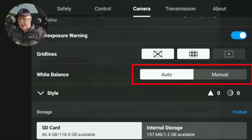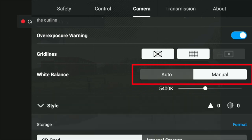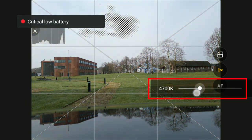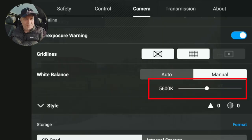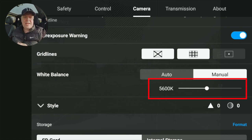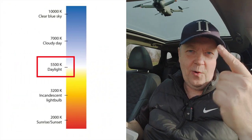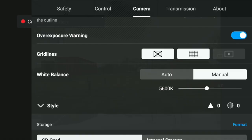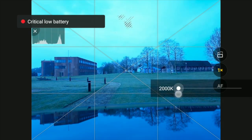Down here you have white balance. You have the option to let the drone do the work for you, or you can put it in manual mode and adjust the temperature to your liking. You basically need to know two numbers on the Kelvin scale if you decide to run it manually — one condition for sunny and one for overcast. I'll write these two numbers on the screen. But again, these are just recommendations — if you want your image to be completely blue, that's up to you.